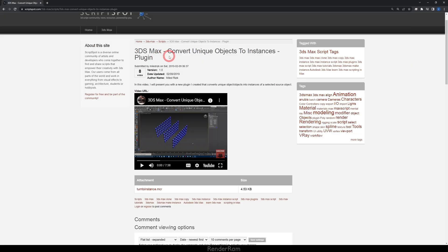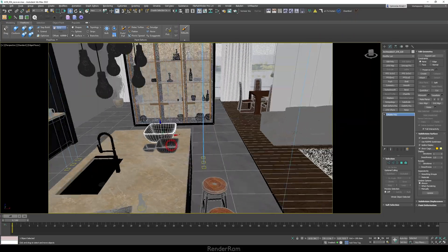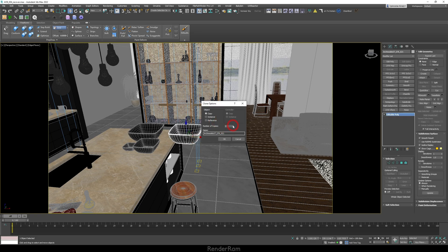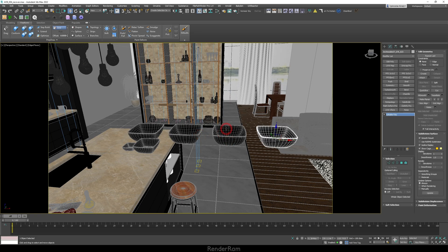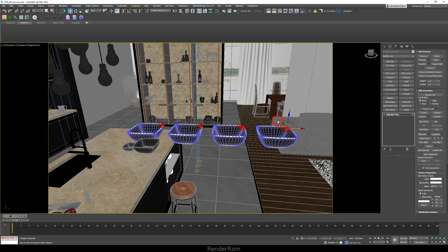The next script is called Turn to Instance, or Convert Unique Objects to Instances. What it does: when you clone objects and want them as instances but accidentally clone them as copies, you can select them all and just turn them to instances. In our Evermotion scene, let's say I clone this object three times as copies by mistake — I select all four, click Turn to Instance, and that's it.